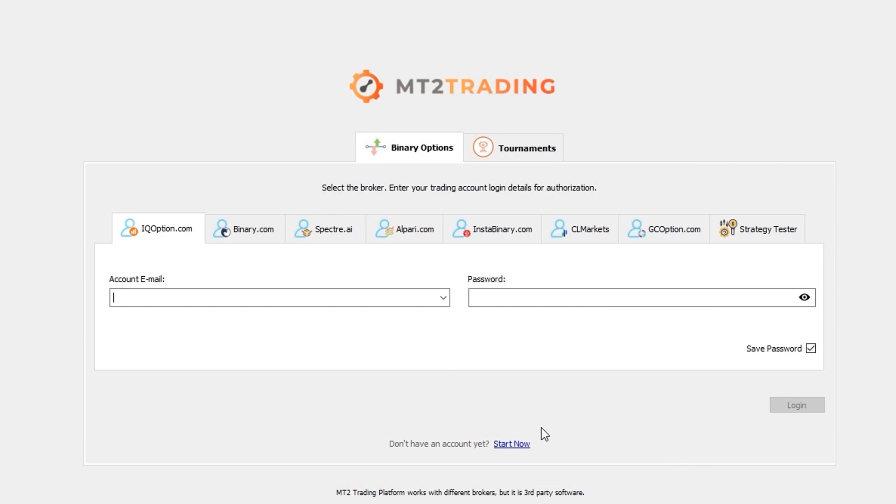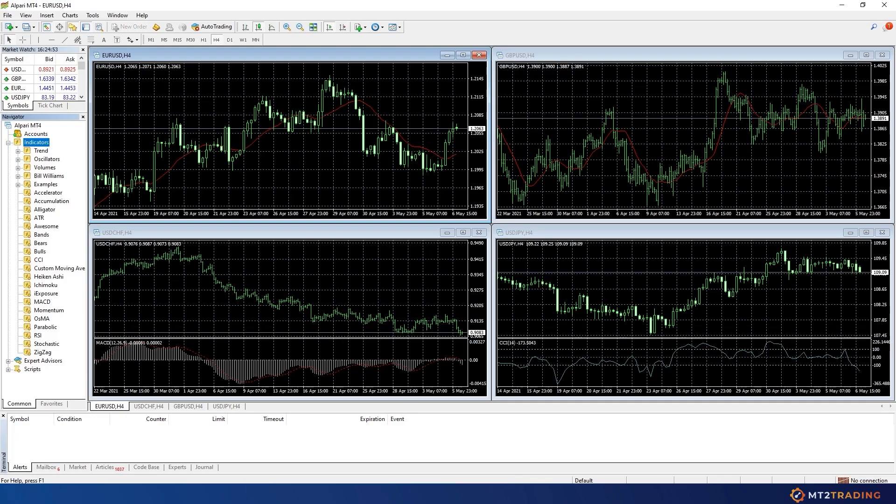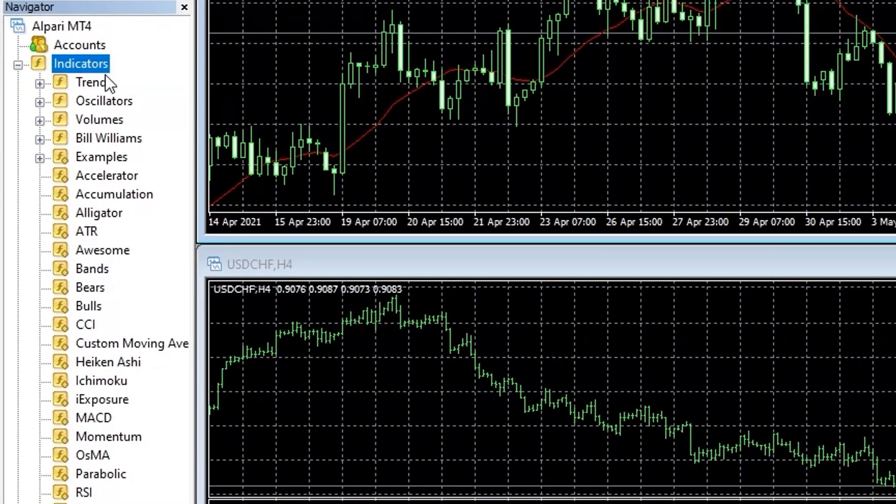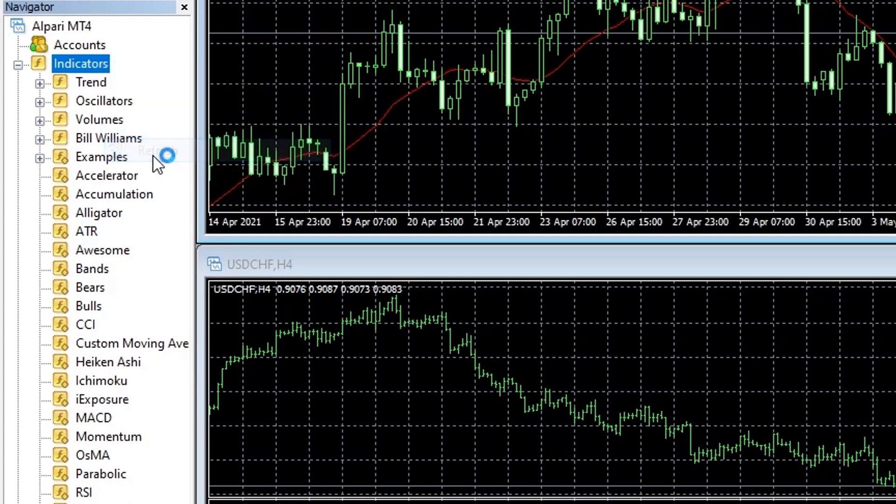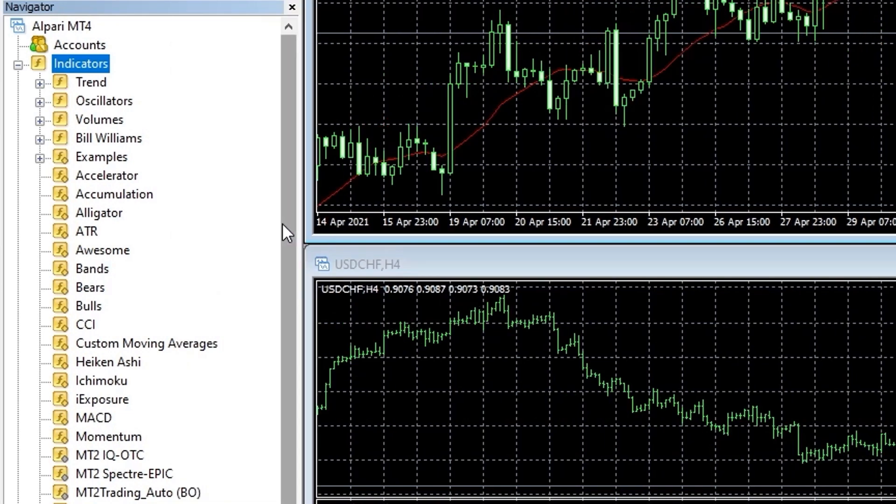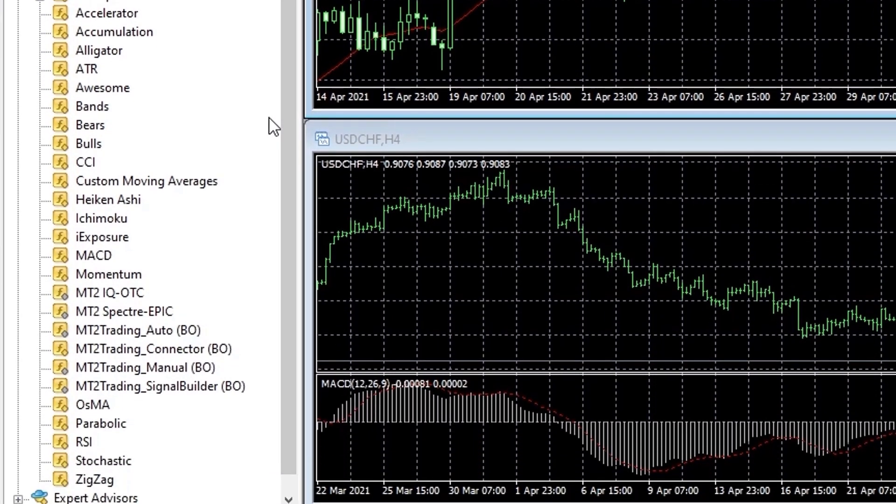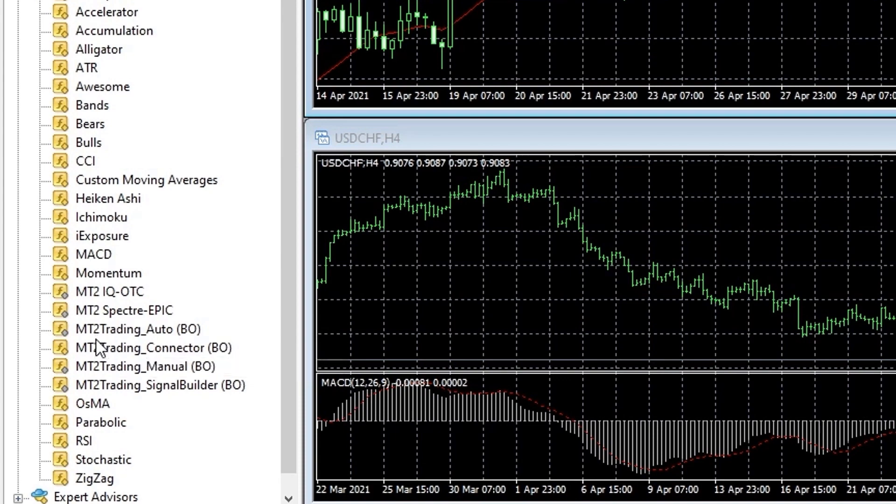Finally head over to the MetaTrader 4 or 5 platform and place the mouse above the indicators list inside the navigator. Right click on it and click on refresh and all the MT2 connectors and plugins should now be available on the navigator's indicator list and ready for you to drag to your market charts.